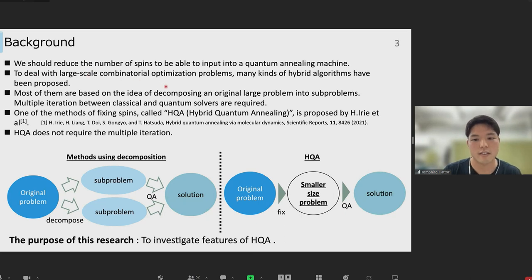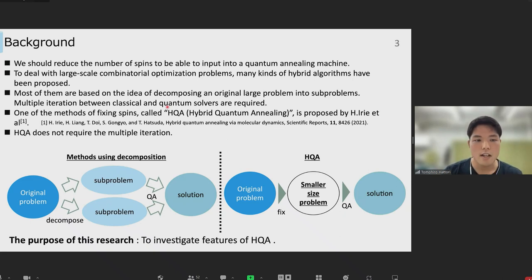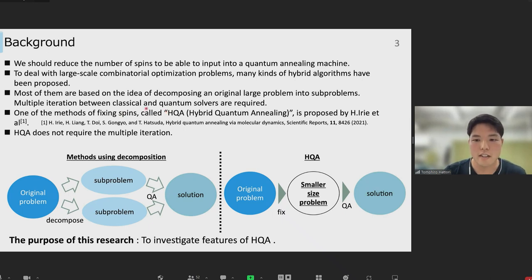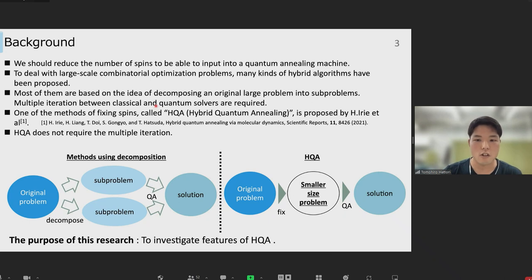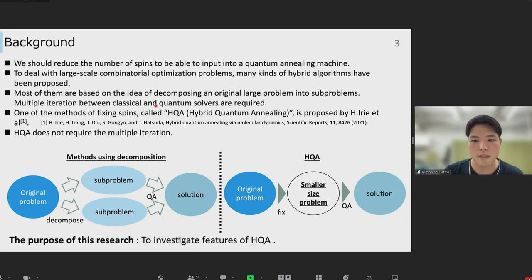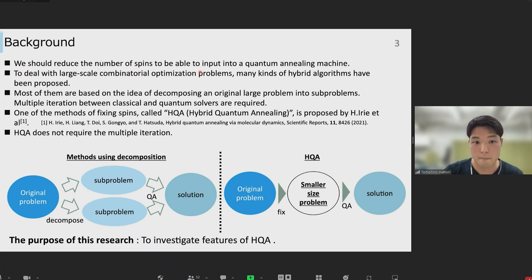I would like to explain the background. There are still many difficulties in using a quantum annealing machine. The number of qubits is one of them — the number of qubits in quantum annealing machines is still small compared to the number of spins in the Ising model which represents combinatorial optimization problems to be solved. So we have to reduce the number of QA spins to be able to input into such a quantum annealing machine.